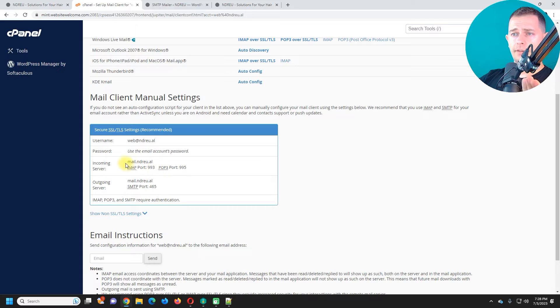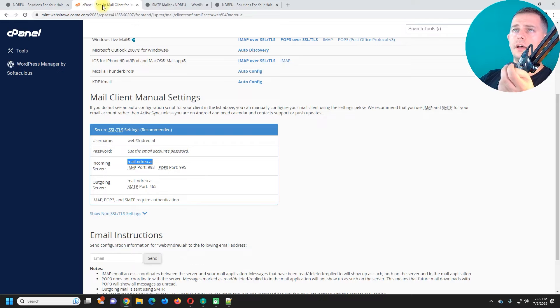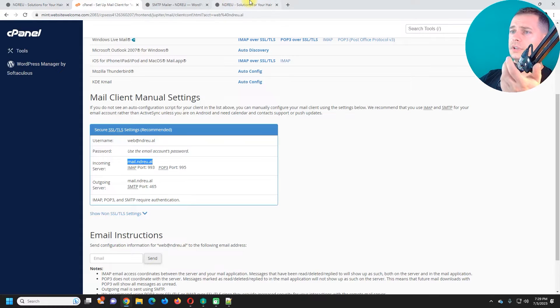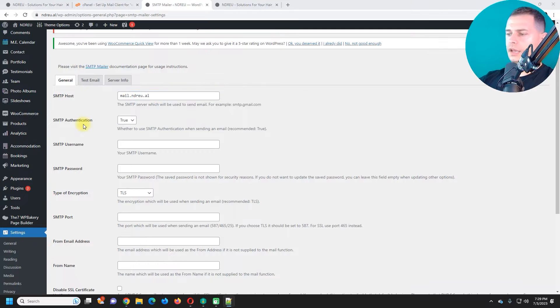Let's go to our hosting company here. I have here incoming server. This one is hostmail dot your domain name dot com or dot al. Now this is SMTP host.